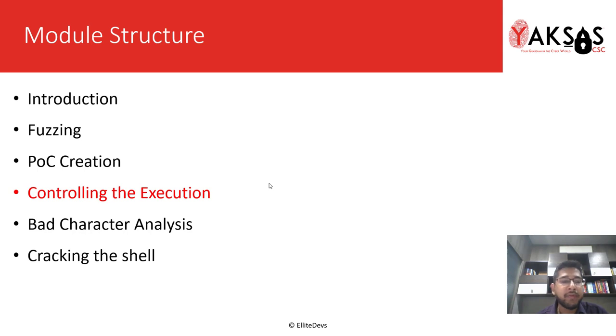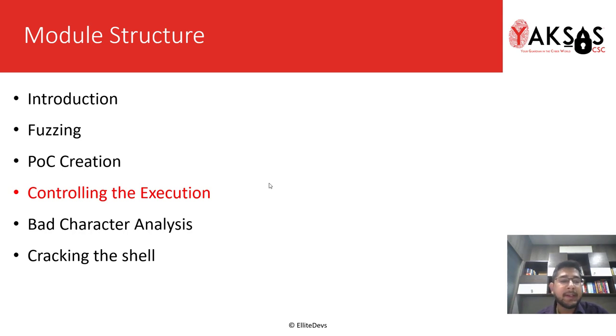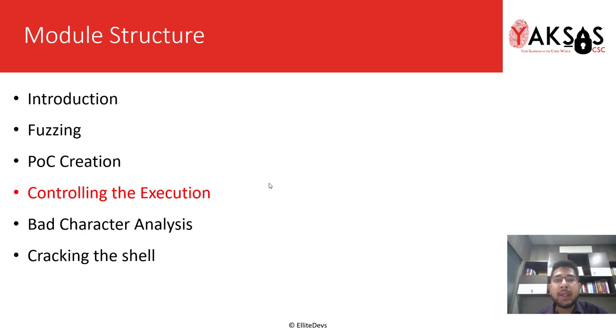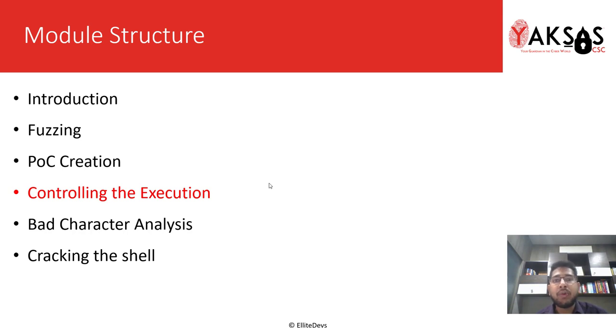As I said, this is Part 4 of the Buffer Overflow module: controlling the execution. In the last part we created a POC for our exploit, and in this part we will further enhance it to redirect the control to the ESP register.